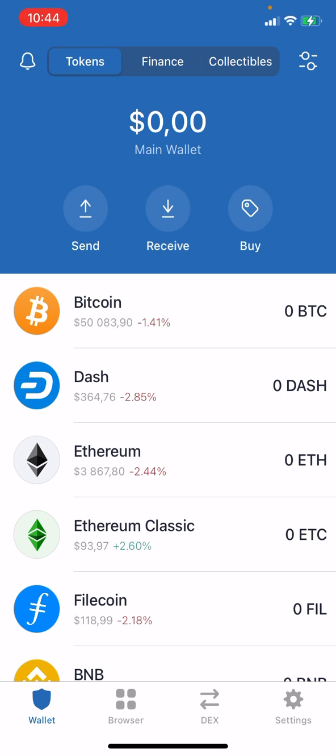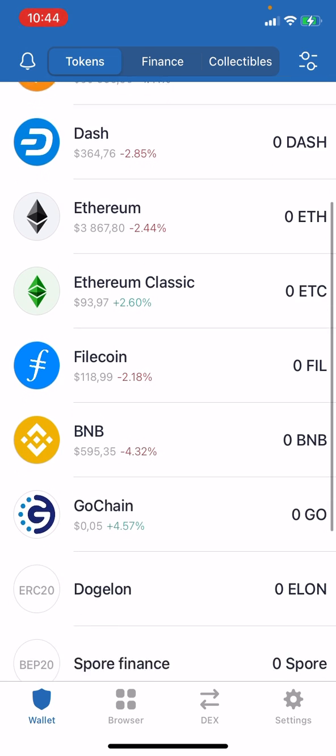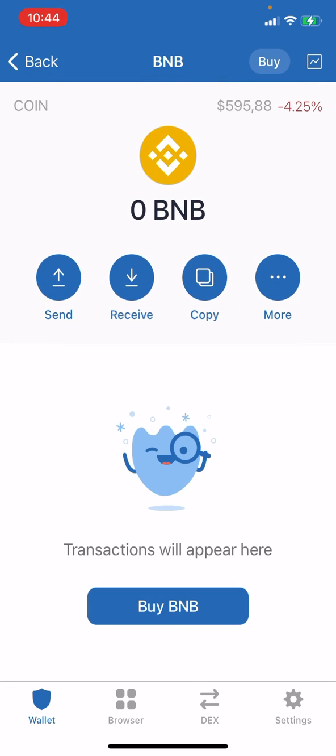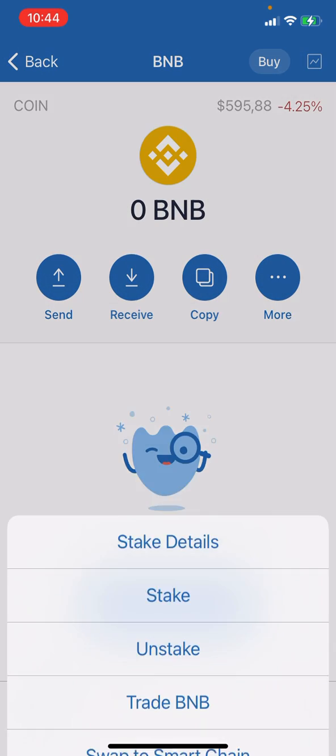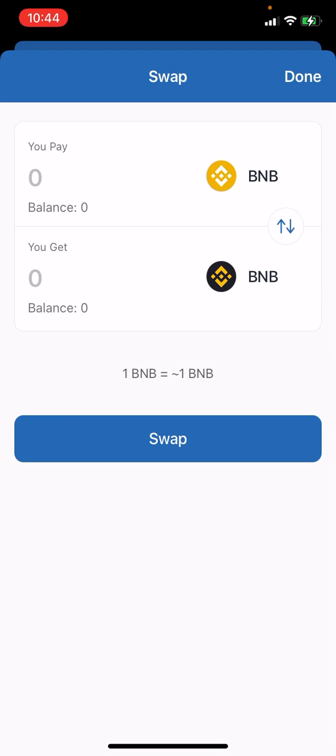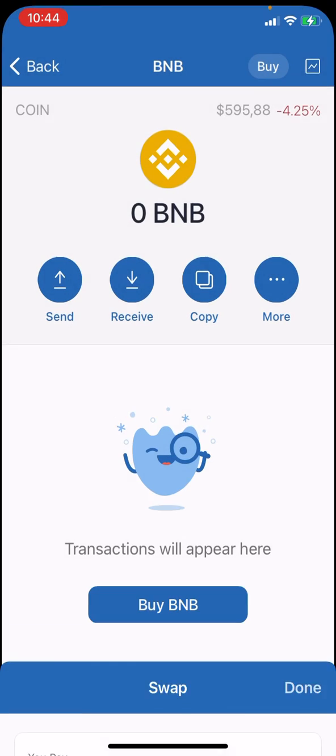Once you have BNB in Trust Wallet, click the menu, select BNB, select More, then Swap to Smart Chain, and swap your Binance Coin to Binance Smart Chain coin.